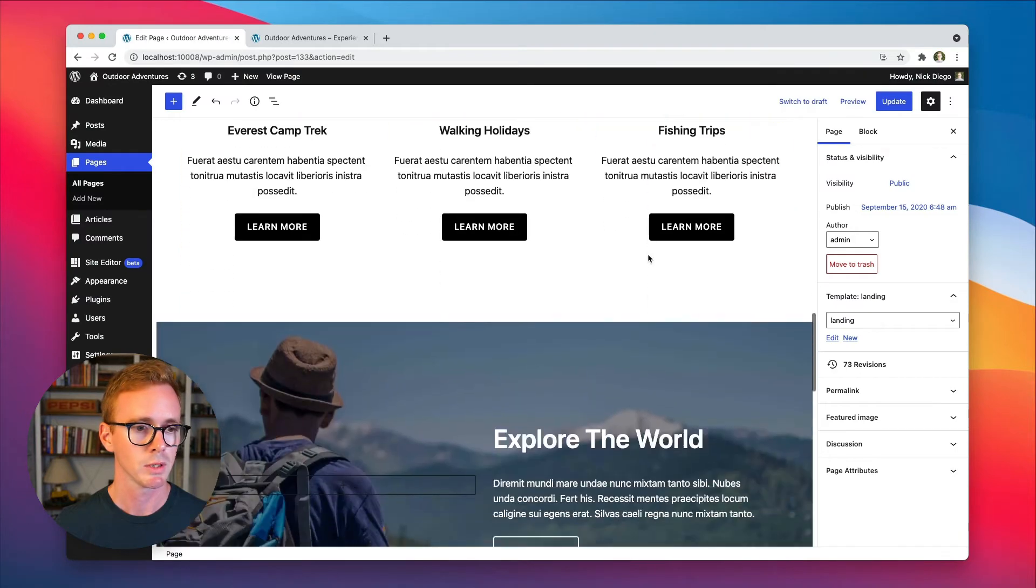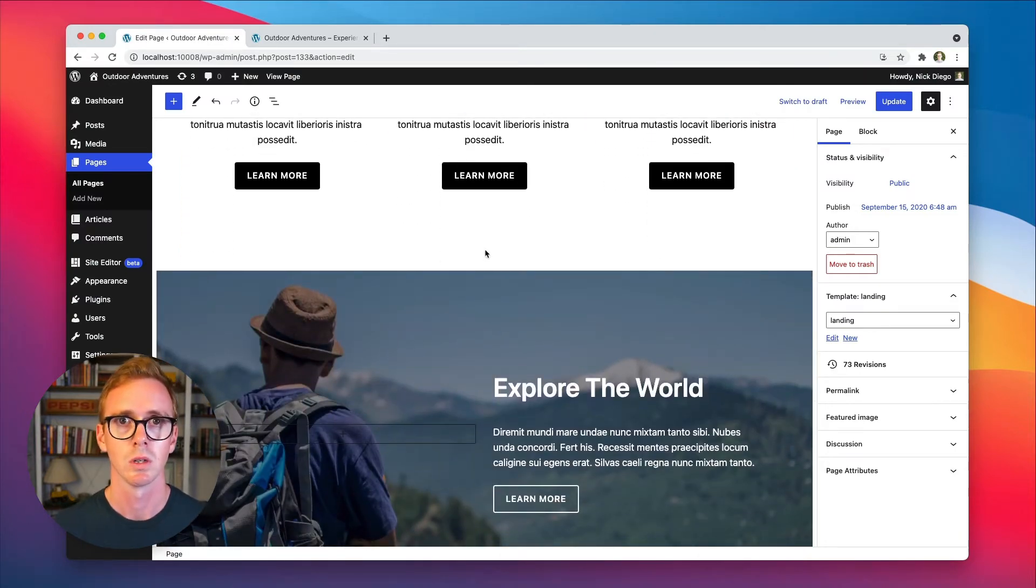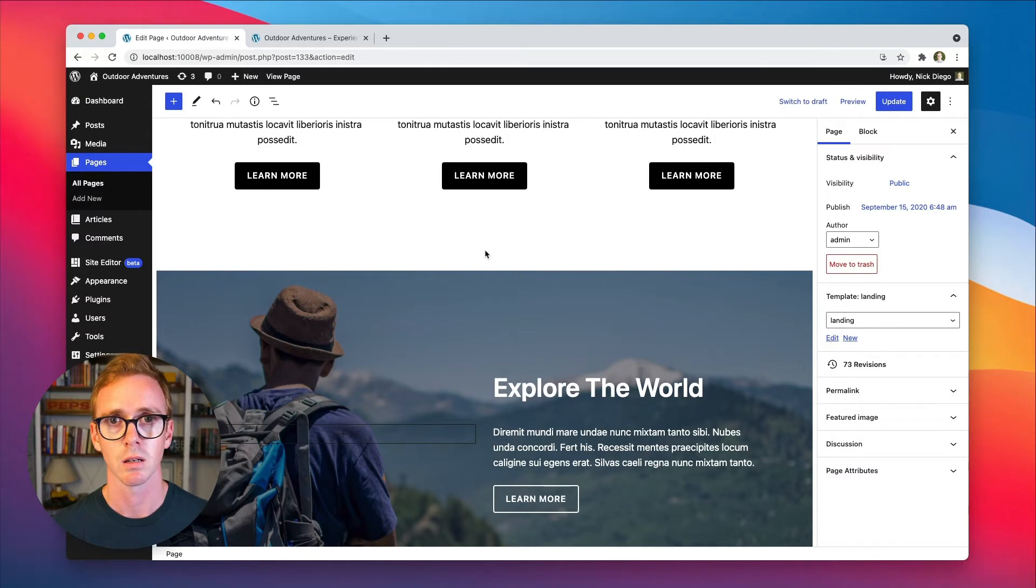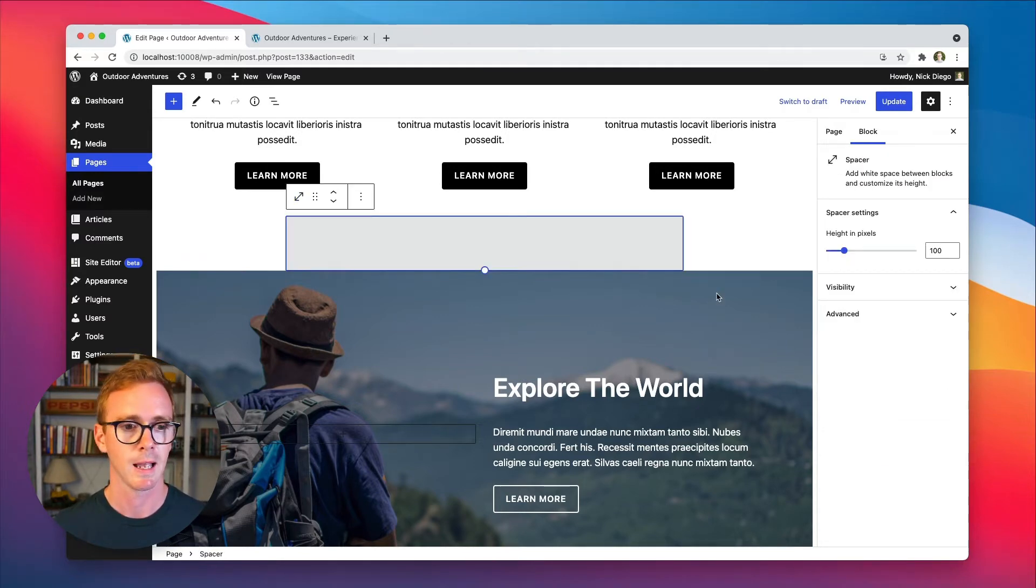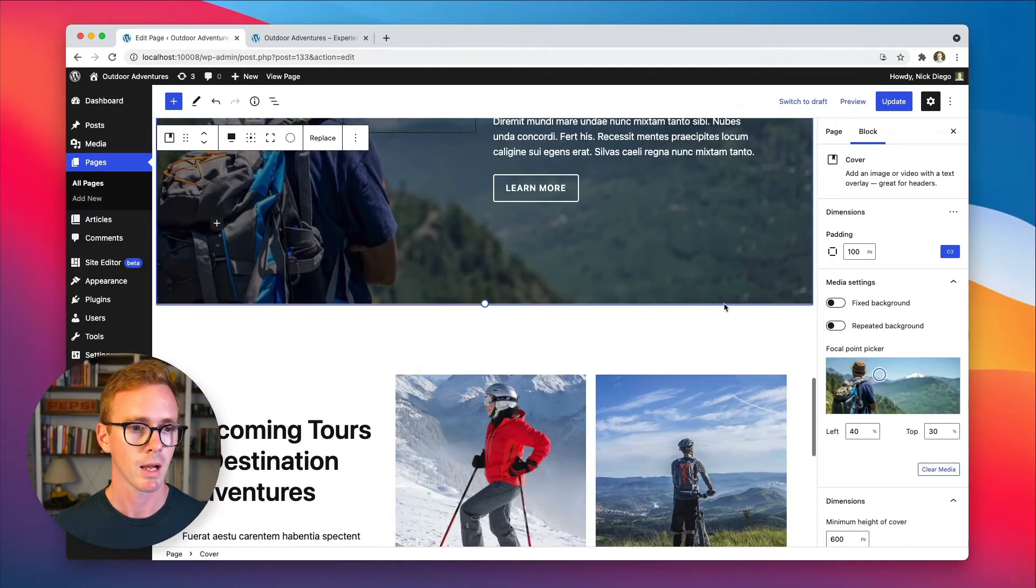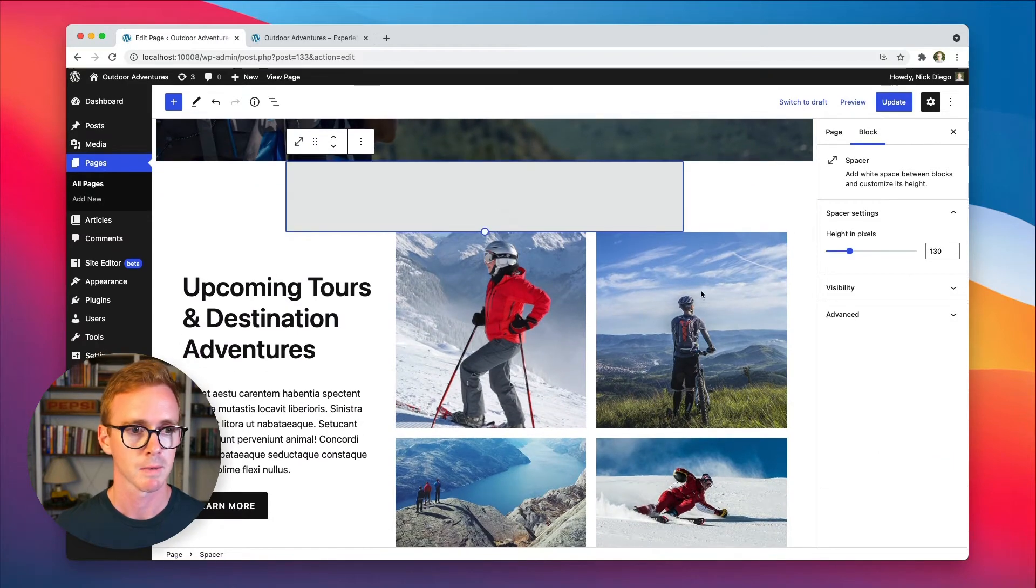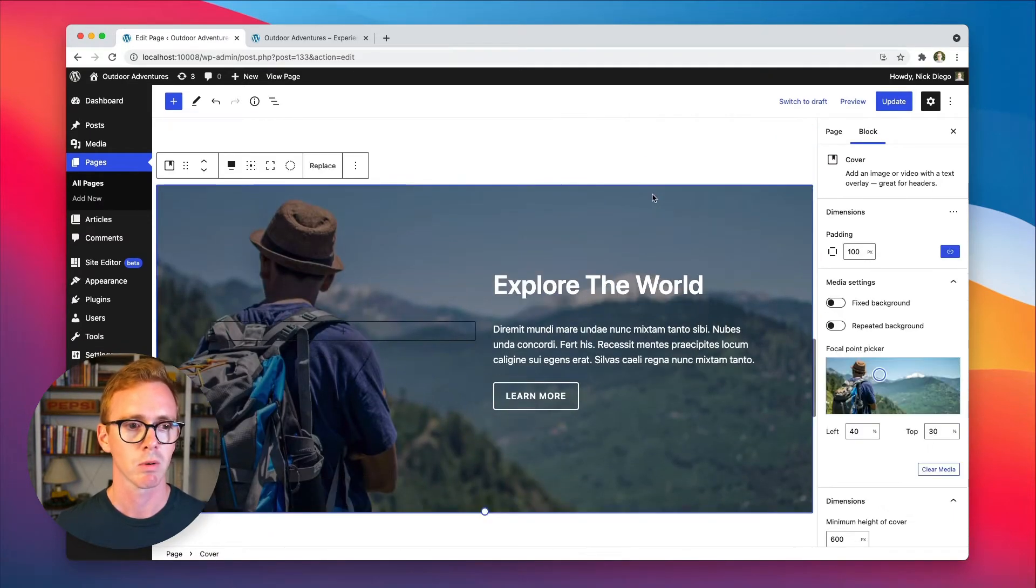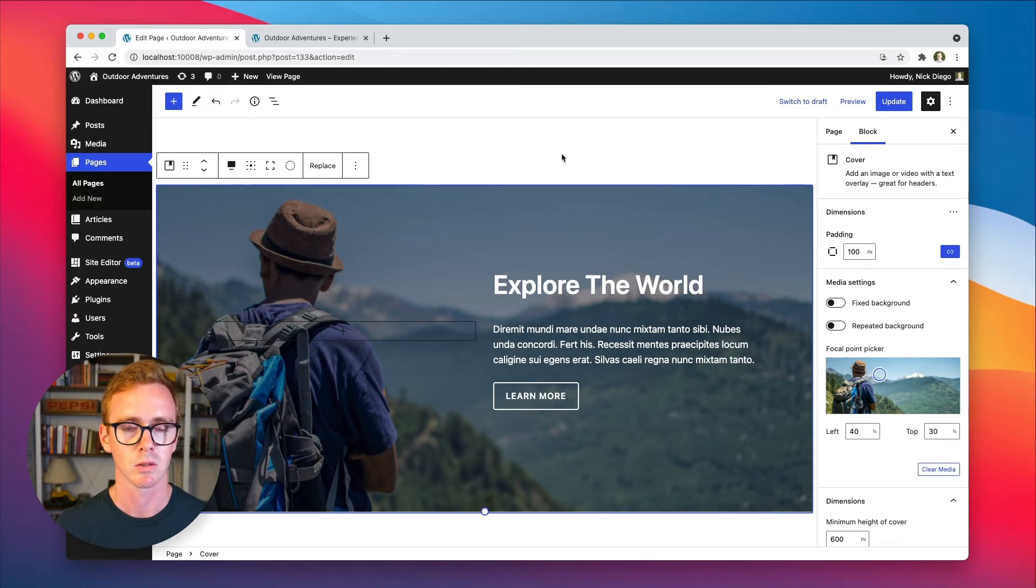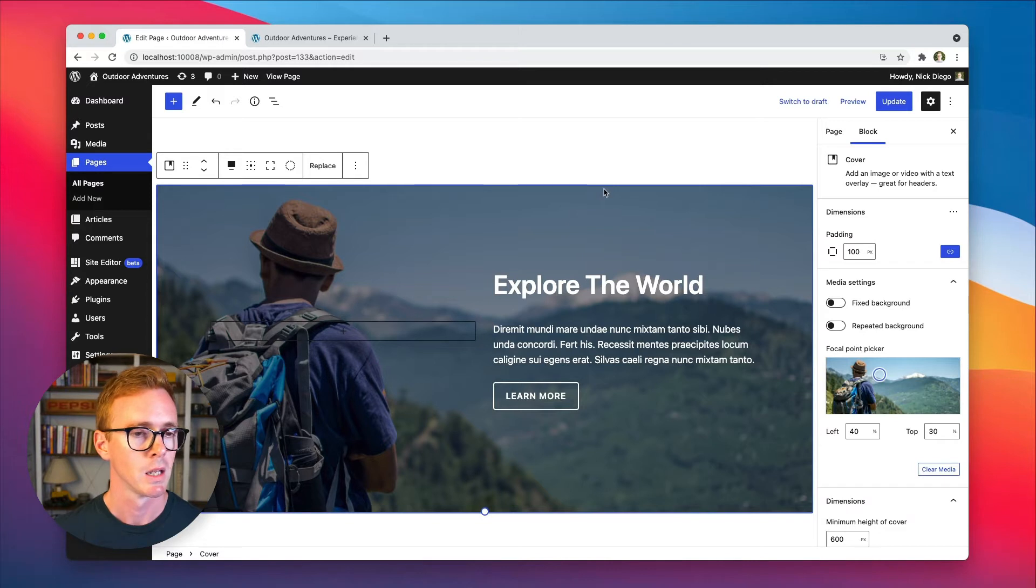But as we scroll down, we get to the sections that we want to be conditional based on screen size. So we have a spacer block, a cover block, and then another spacer block. So we don't just want to remove this cover block because then we'll have these two spacers add a whole bunch of space between the two sections. So we want to get rid of those as well.